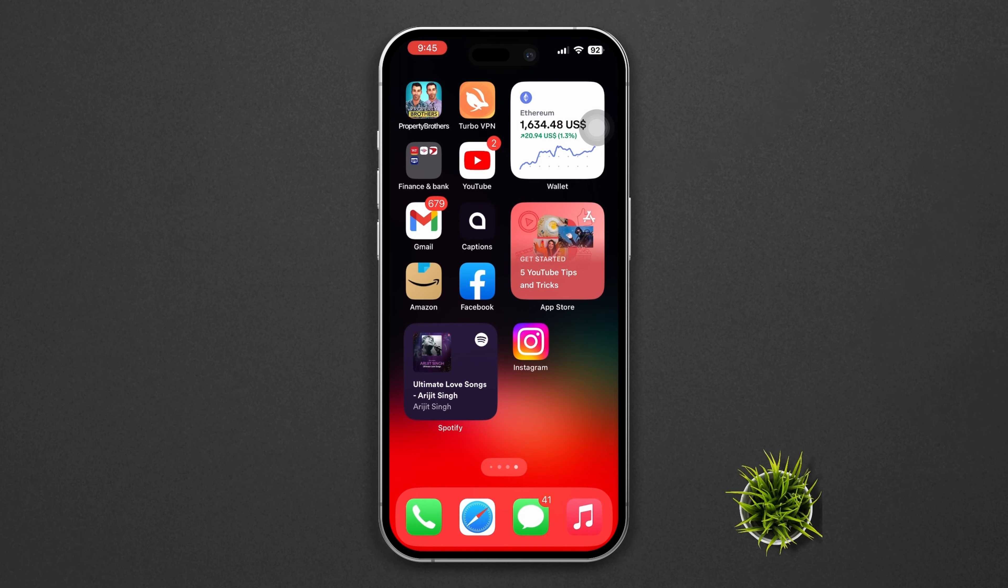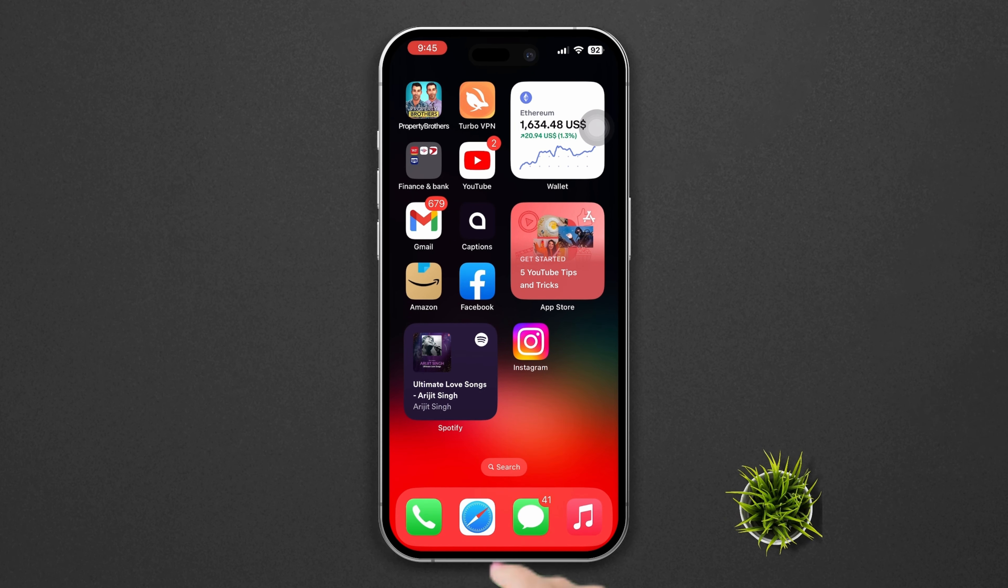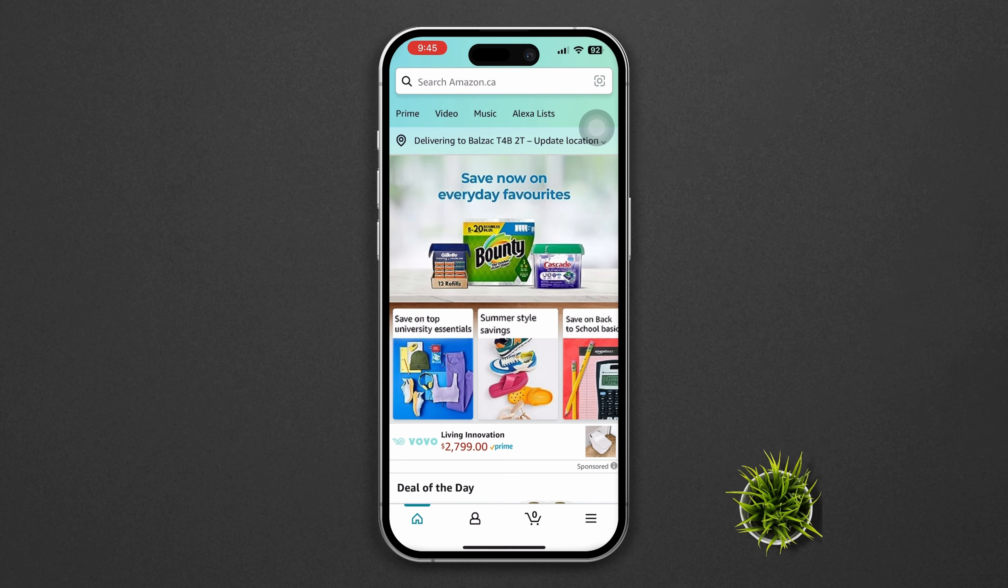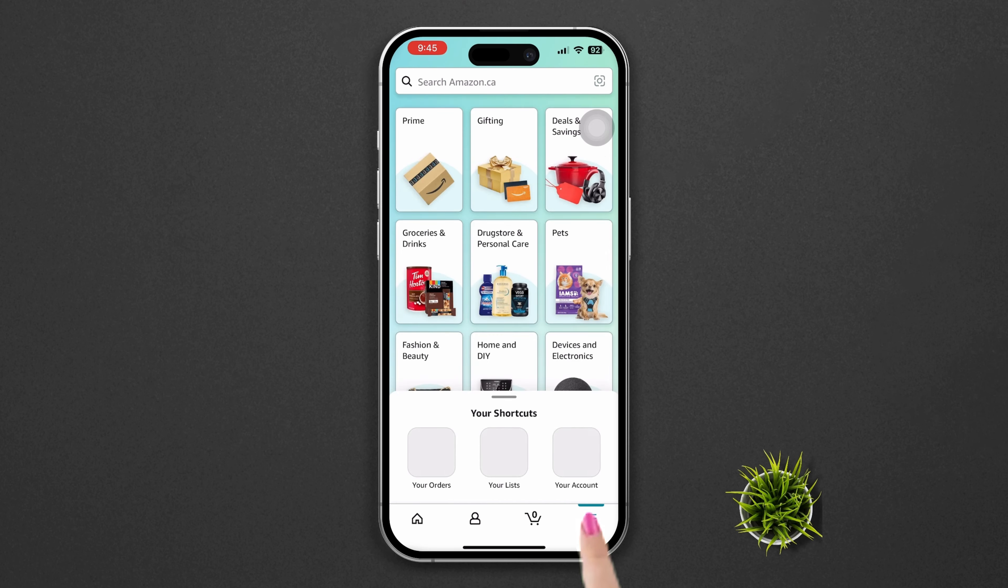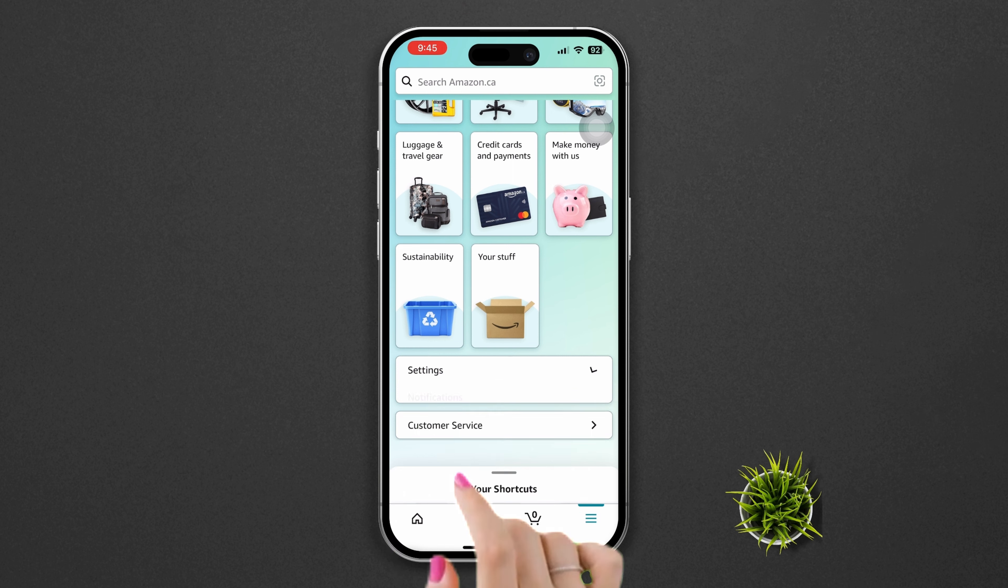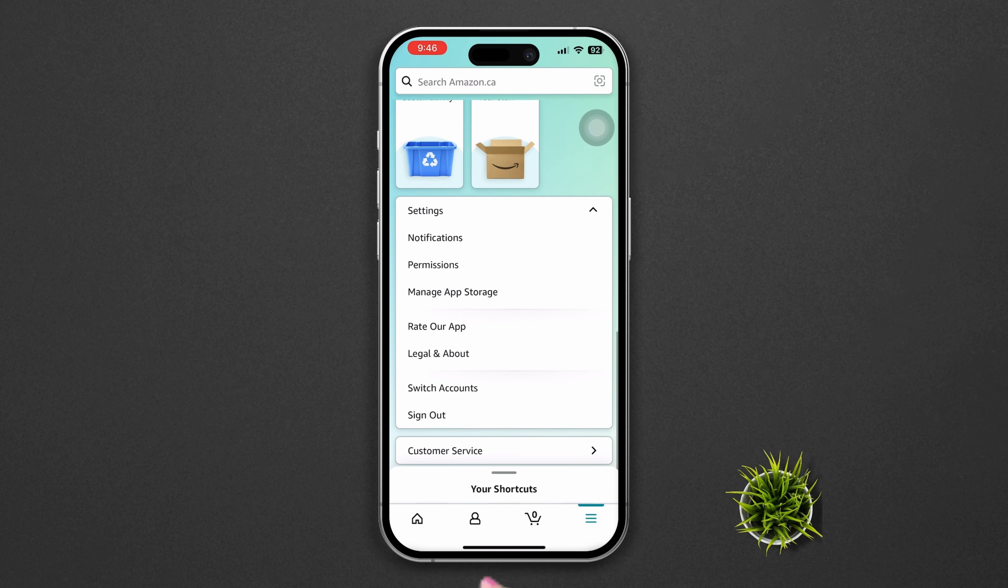First, open the Amazon app. Tap the three dots at the bottom right corner, tap Settings, and tap the switch icon.